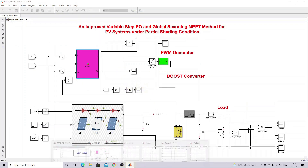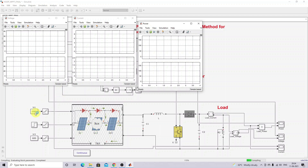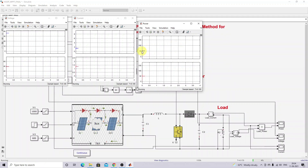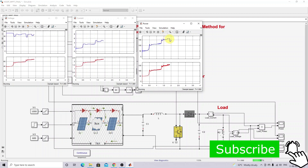Now I'm going to simulate this model to get a clear idea. Initially the condition is 1000, 400, and 600. The model is running. Here you can see the model trying to extract the maximum power. After that the irradiation changes from 400 to 1000, and because of that you can see the algorithm is trying to find the next global maximum point.